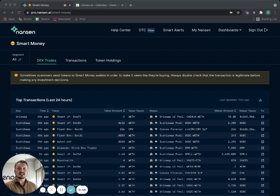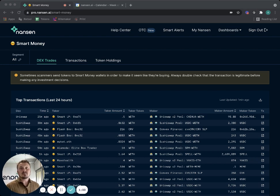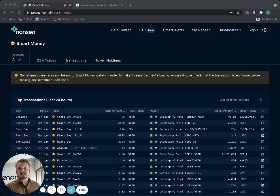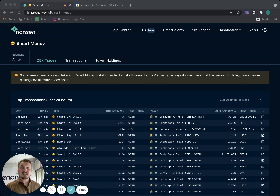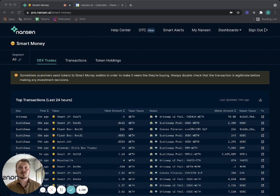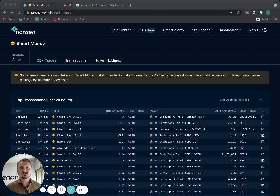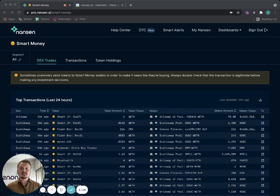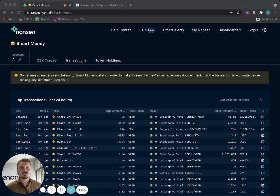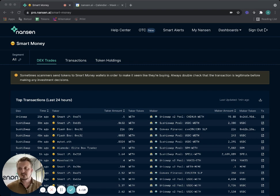And the third part is what we call defense. Maybe you invested in something, now you want to set up alerting so that if something happens you can get out in time or perhaps you should reevaluate your investment. So discovery, due diligence, and defense - these are the three stages.